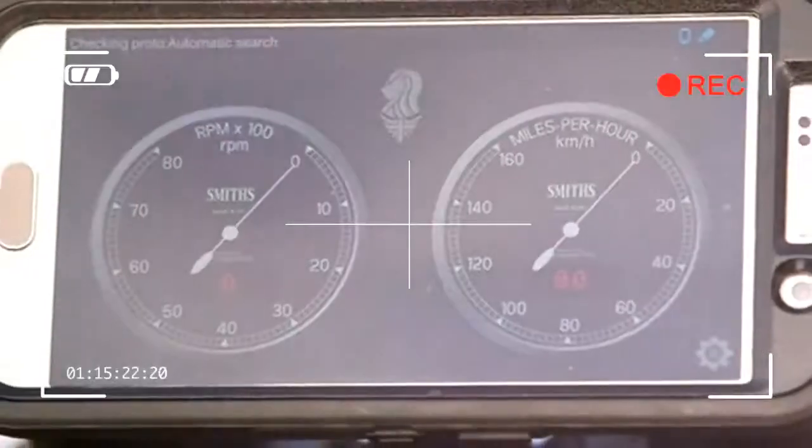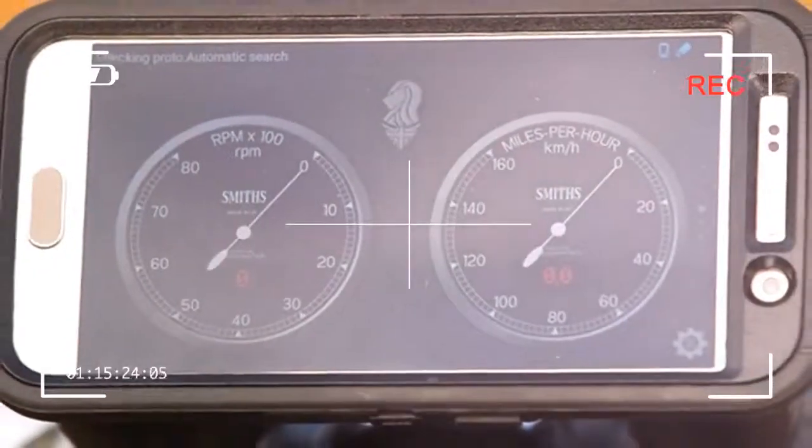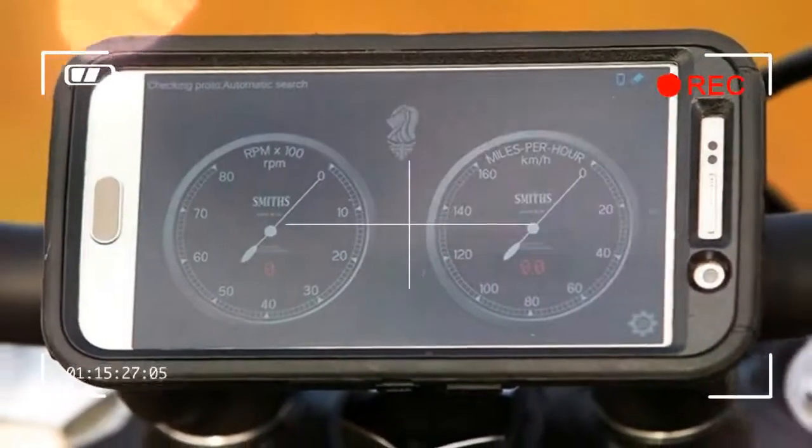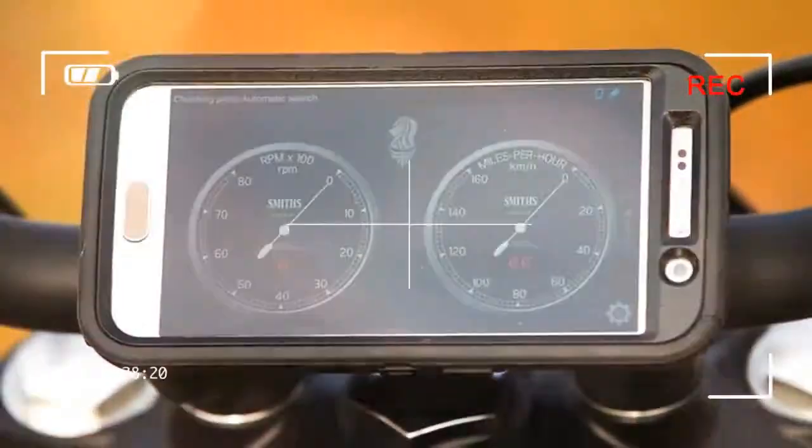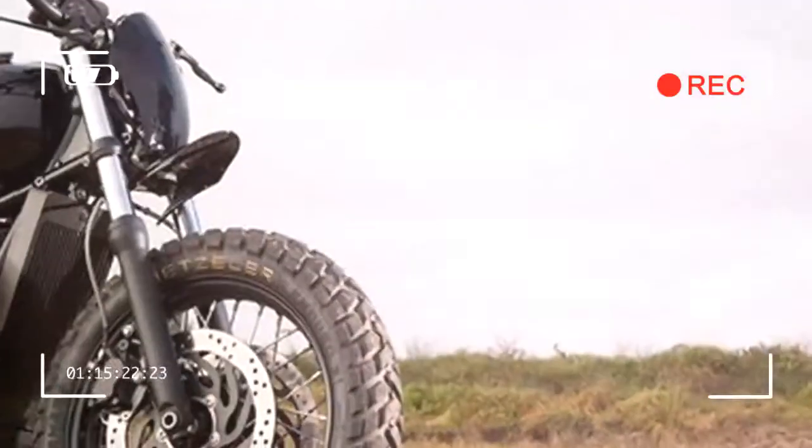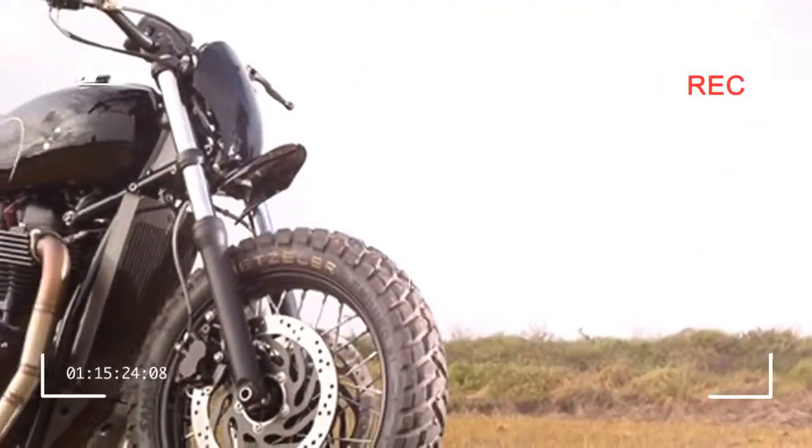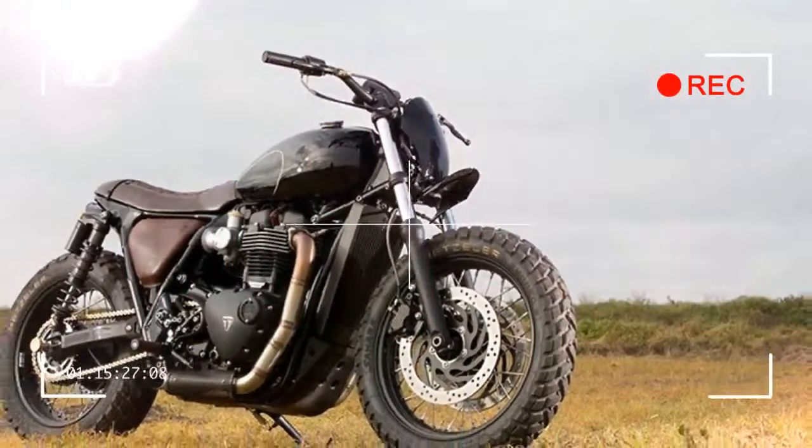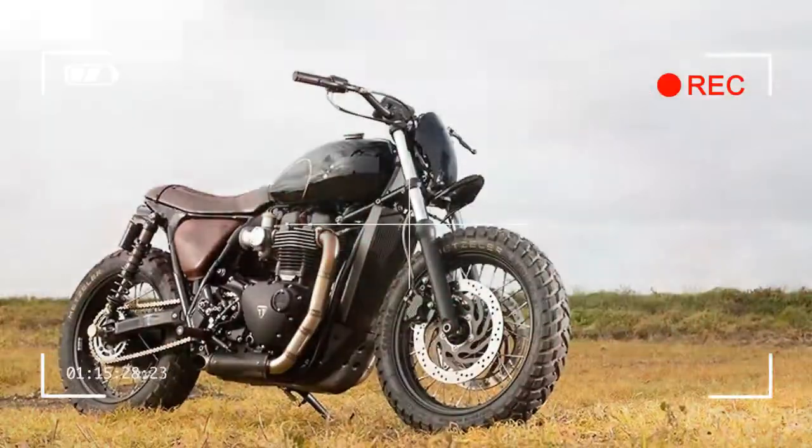And the idea is for it to inspire buyers to create their own specials, ideally around Triumph's ever-expanding accessories range.